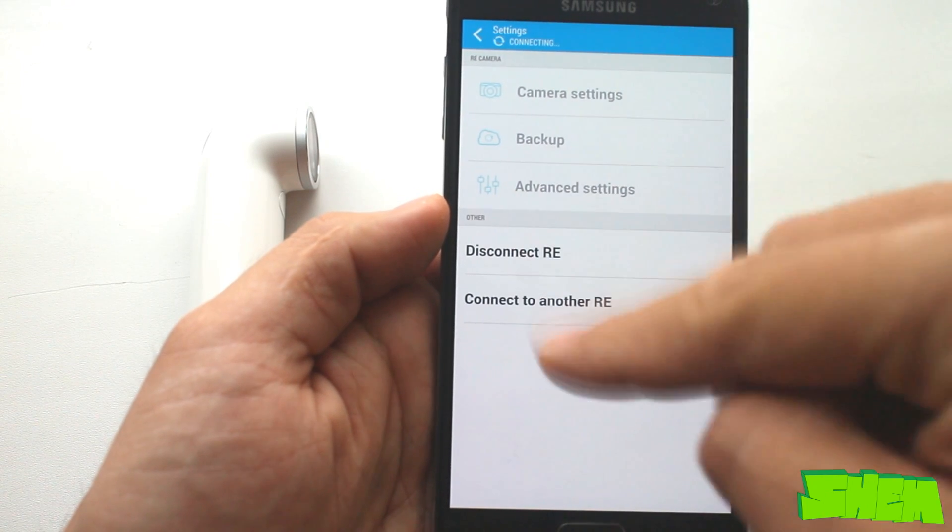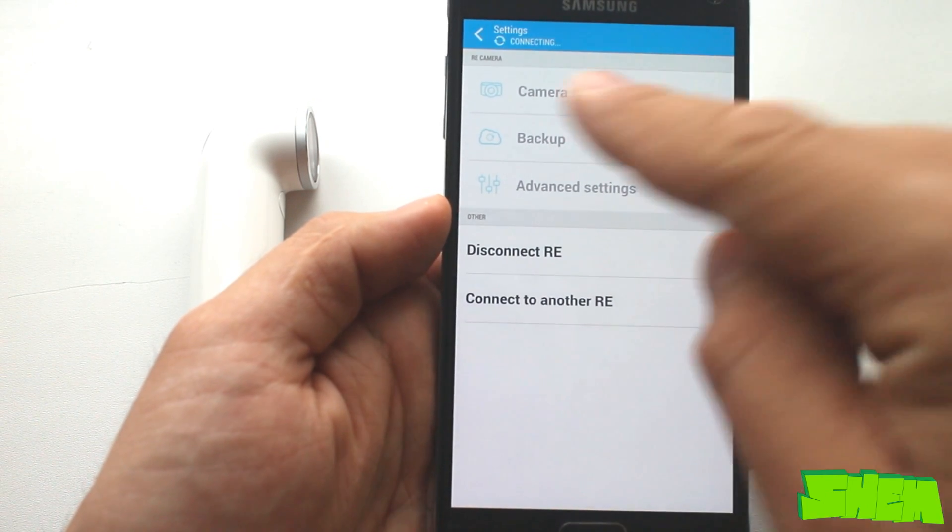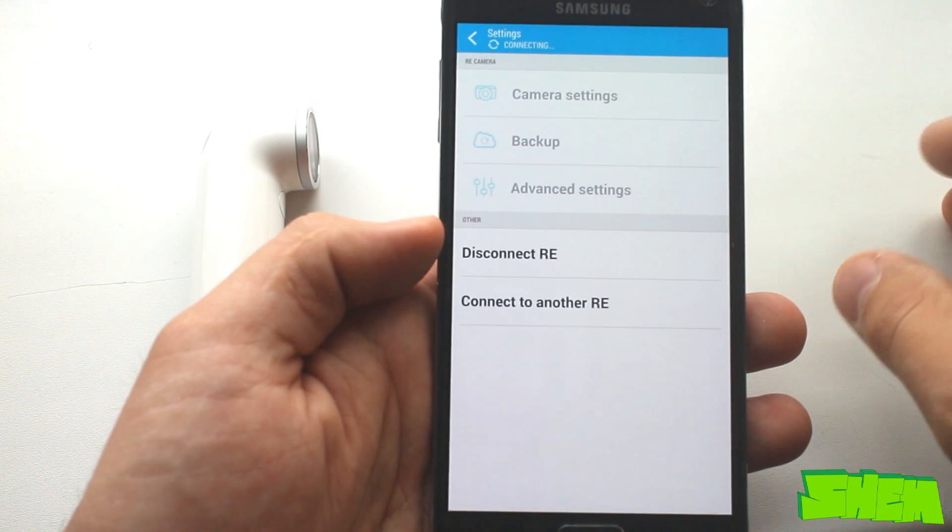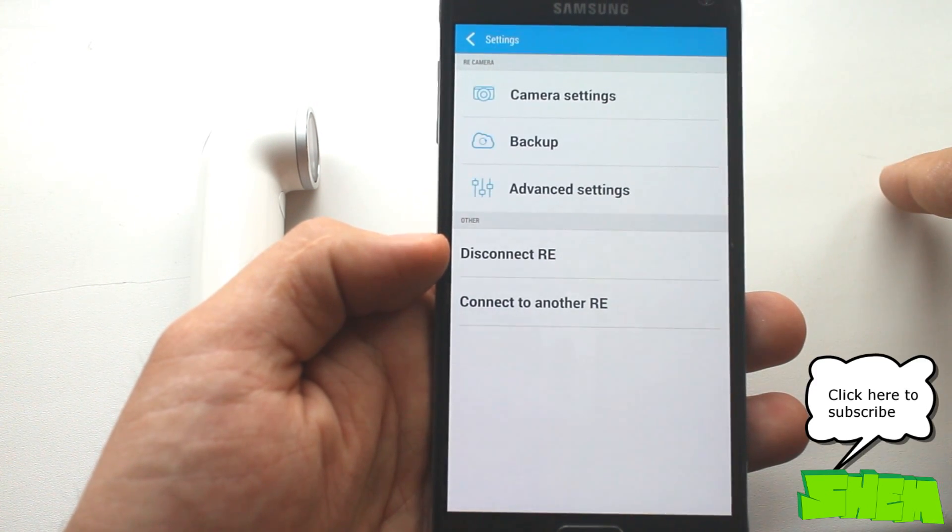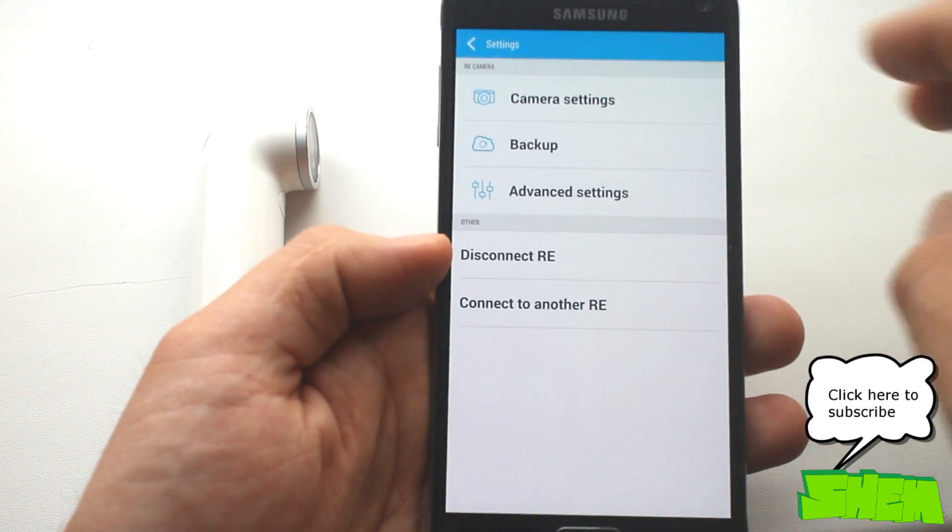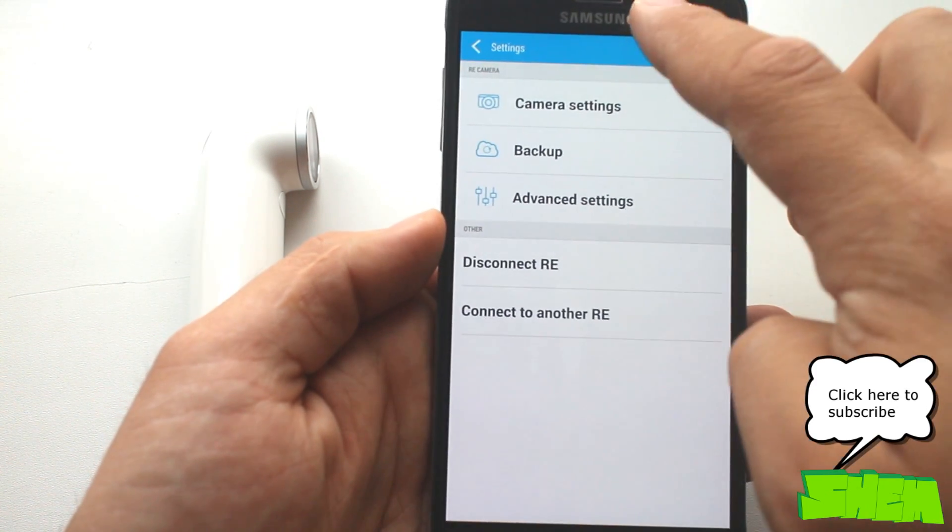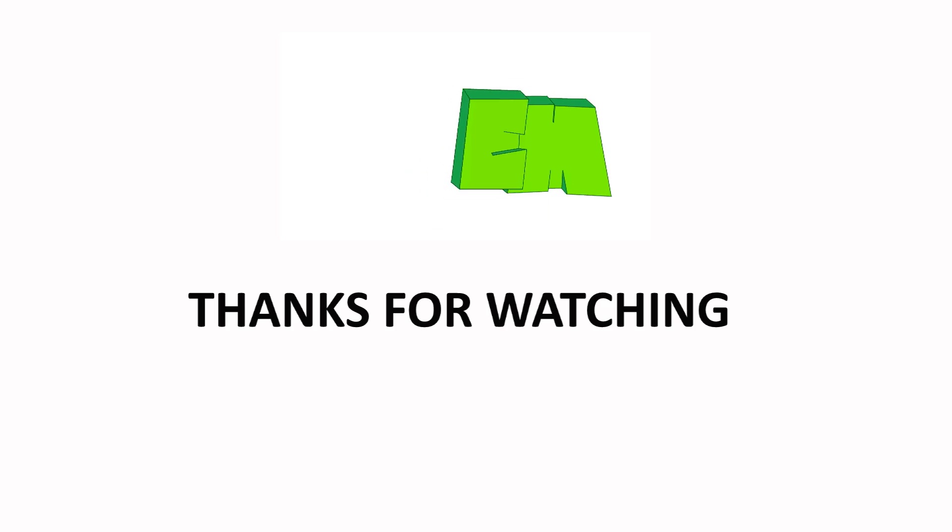I don't know why this problem exists and when HTC plans to fix it, but for now it is the best solution I found. Now you can enjoy your Ray. Thanks for watching and don't forget to check out my other videos.